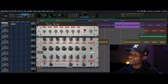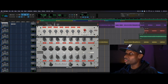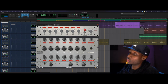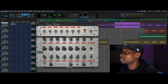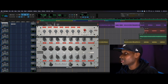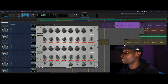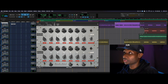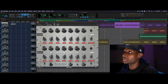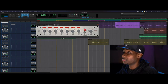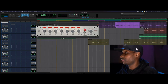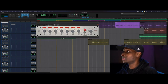So they give us two EQs. One of them is a studio EQ — this one up here — and the other one is a mastering EQ. This one's on the whole mix, but this one I have on a lead vocal.